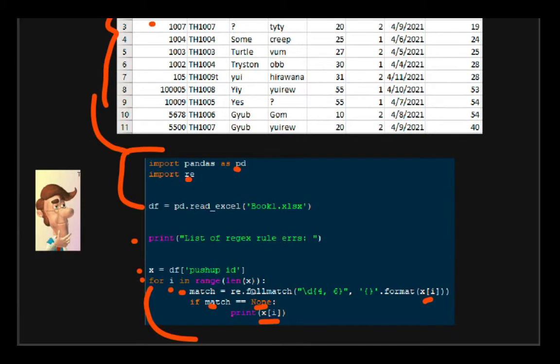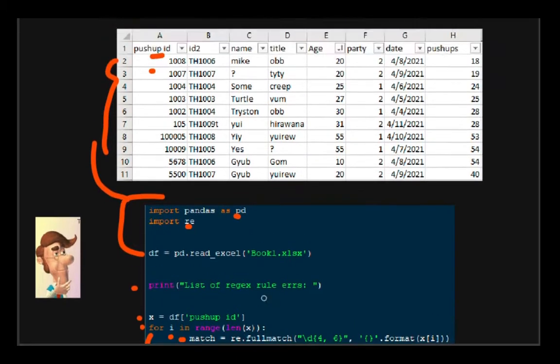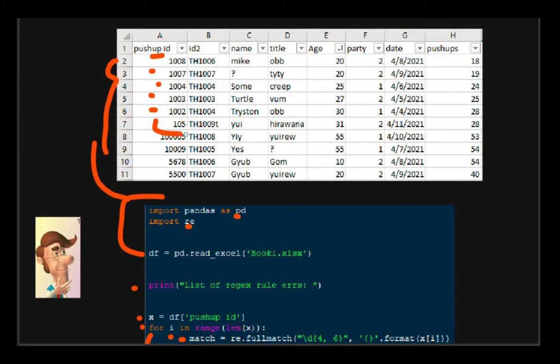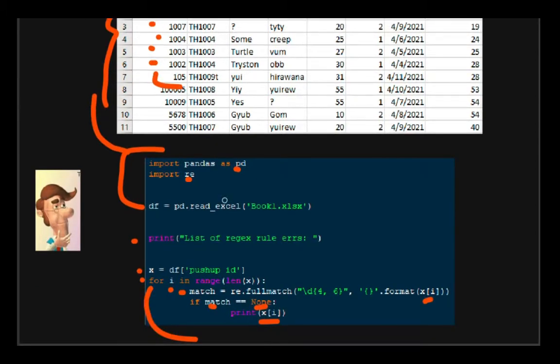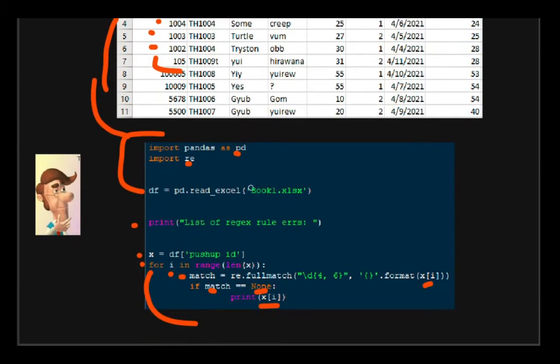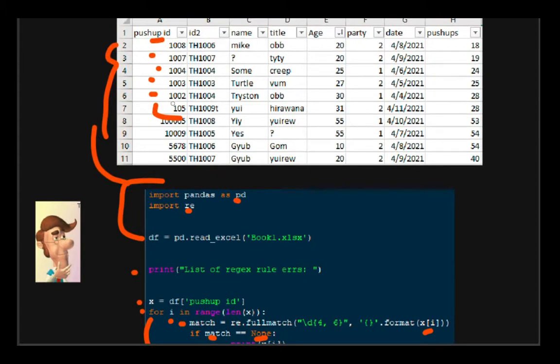But if the match is equal to none, as in if this match returns none, as in no match, then it's going to print that error.